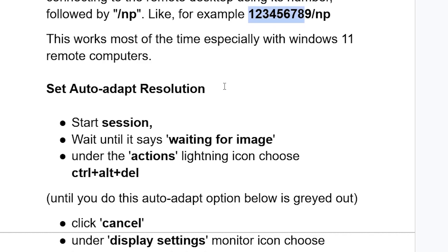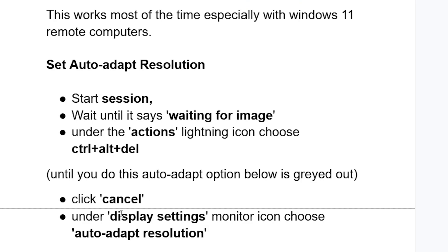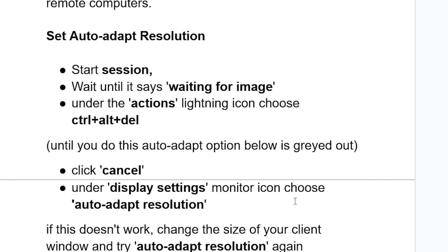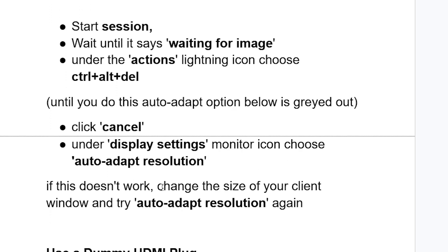To set auto adapt resolution, start the session and wait until it says 'waiting for image.' Under the Actions icon, choose Ctrl+Alt+Delete. Once you do this, the auto adapt option below will no longer be grayed out. Click Cancel, then under Display Settings (the monitor icon), choose auto adapt resolution.